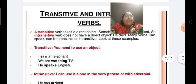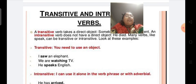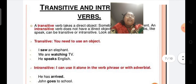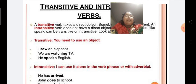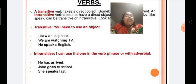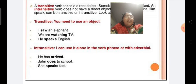Look at these examples. Transitive — you need an object: I saw an elephant, we are watching TV, he speaks English. Here all these are transitive verbs since they need an object to complete them. For an intransitive verb, I can use it alone in the verb phrase or with an adverb: he has arrived, Jim goes to school, she speaks fast. Here these all are intransitive verbs.